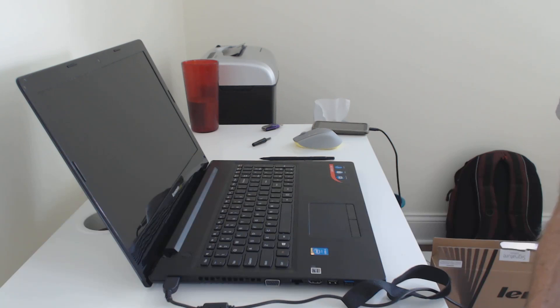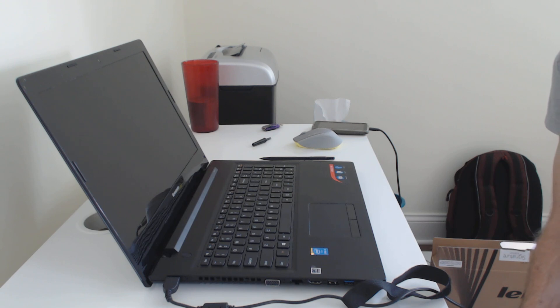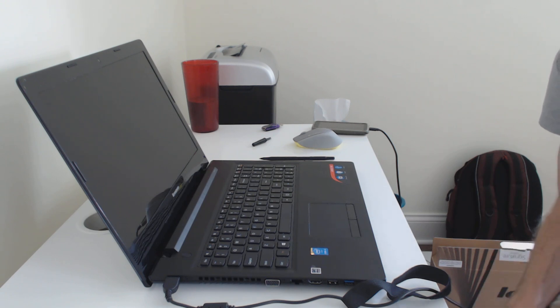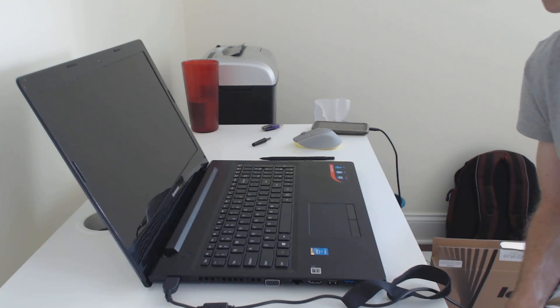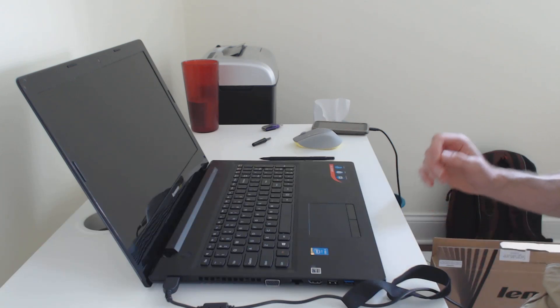Today I'm going to show you how to restore the Lenovo G50 laptop to its original factory settings, meaning it will be exactly as you got it on the day that you bought it from the store.